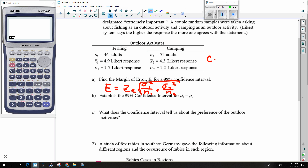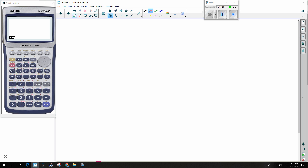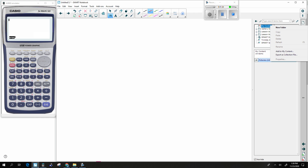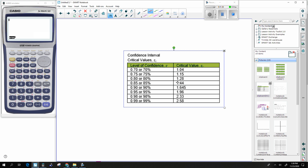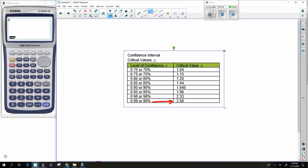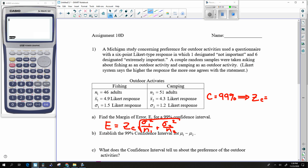We see that I have a confidence of 99%, so this is going to give me my ZC for this particular problem. You look at the Z table at that little box on the bottom. 99% gives me a ZC of 2.58.